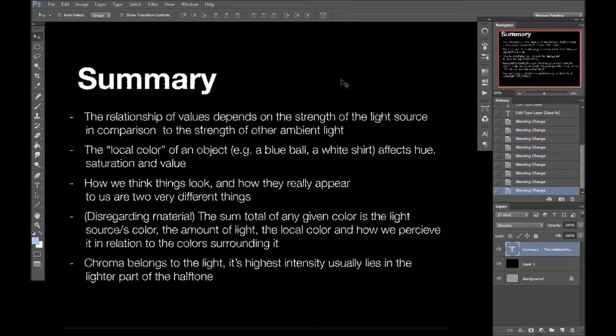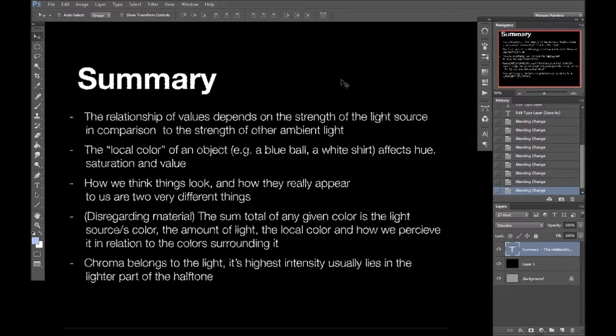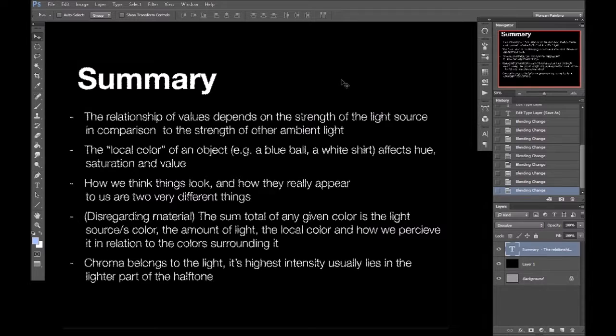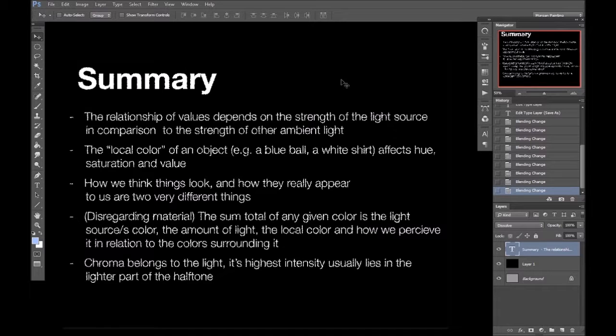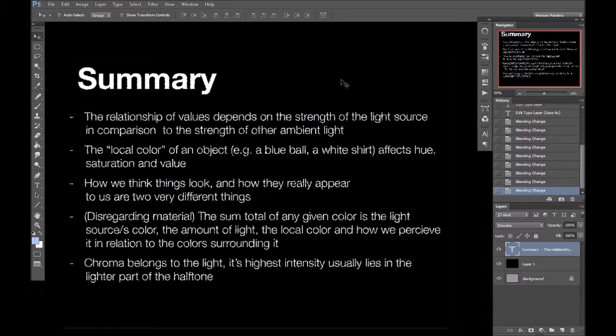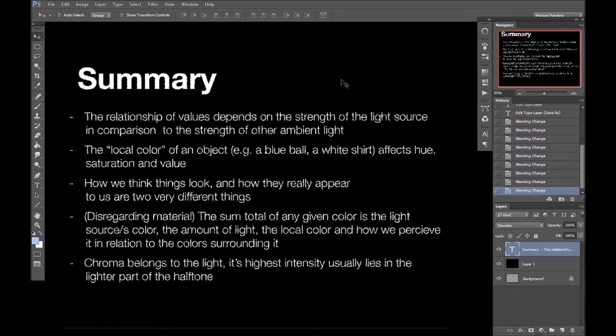Without worrying too much about materials or reflectivity, any color is the sum total of the light source, primary or reflected light. The amount of light hitting the surface, or how perpendicular a surface is to the light. And the local color of that surface. And also, the effect adjacent colors have on how we perceive it. And finally, the highest chroma usually falls somewhere in the light side of the halftone, in the transition between light and shadow.